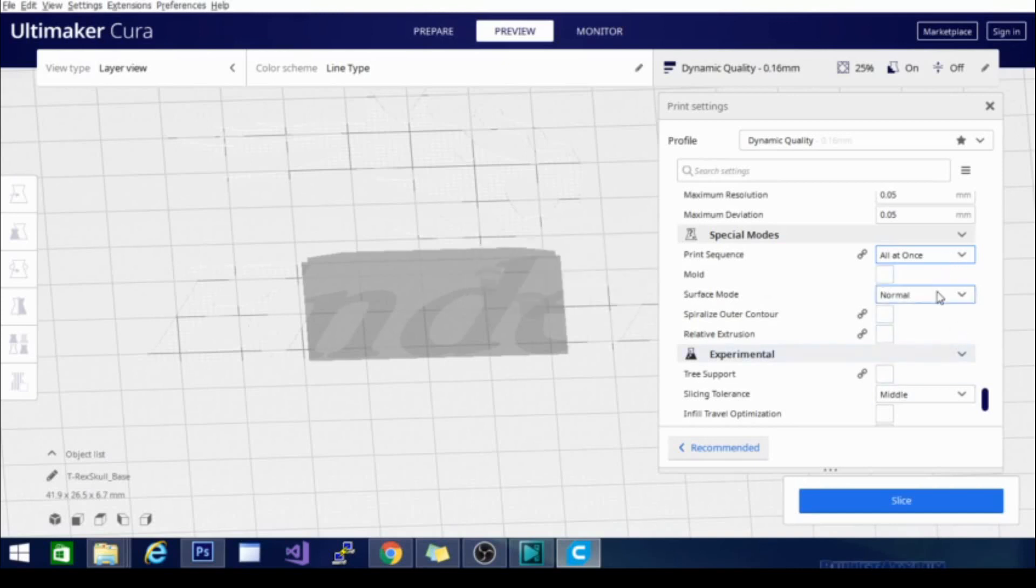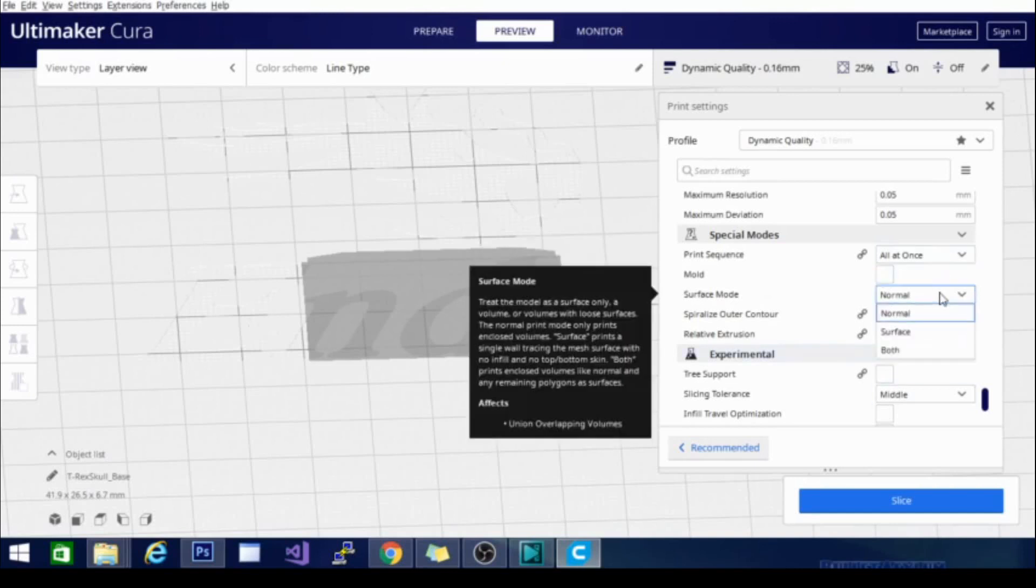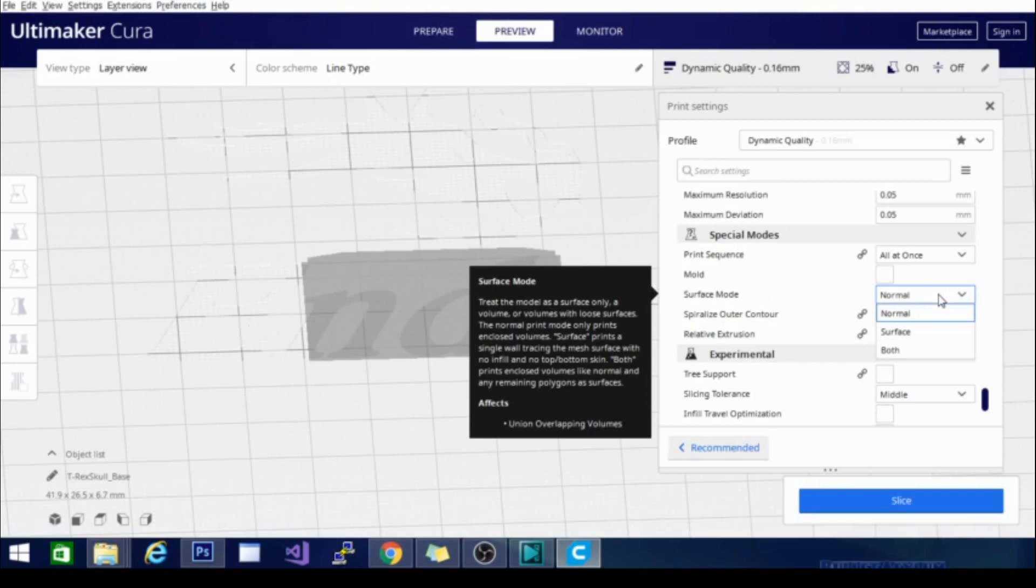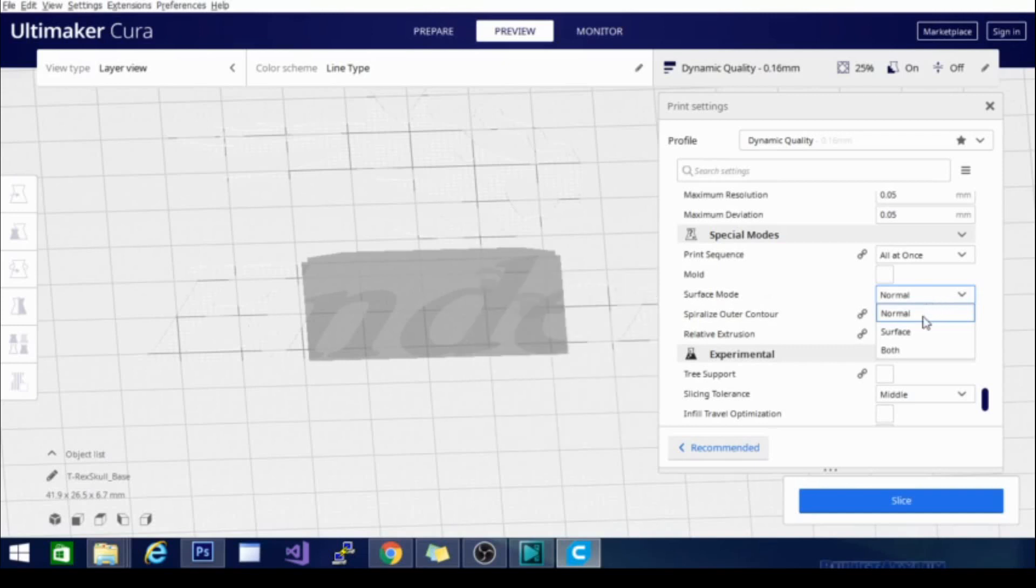There is also a surface mode. Right now it's set to normal, which means that it treats all surfaces normally. The normal print mode only prints enclosed volumes. Surface mode prints a single wall tracing the mesh surface with no infill, and both prints both. So basically, if there are any edges hanging off on your model and for some reason you would like to print those as well, you can set it to both. Or if you just want to get an abstract kind of print of just the outside surface, you can set it to surface mode.